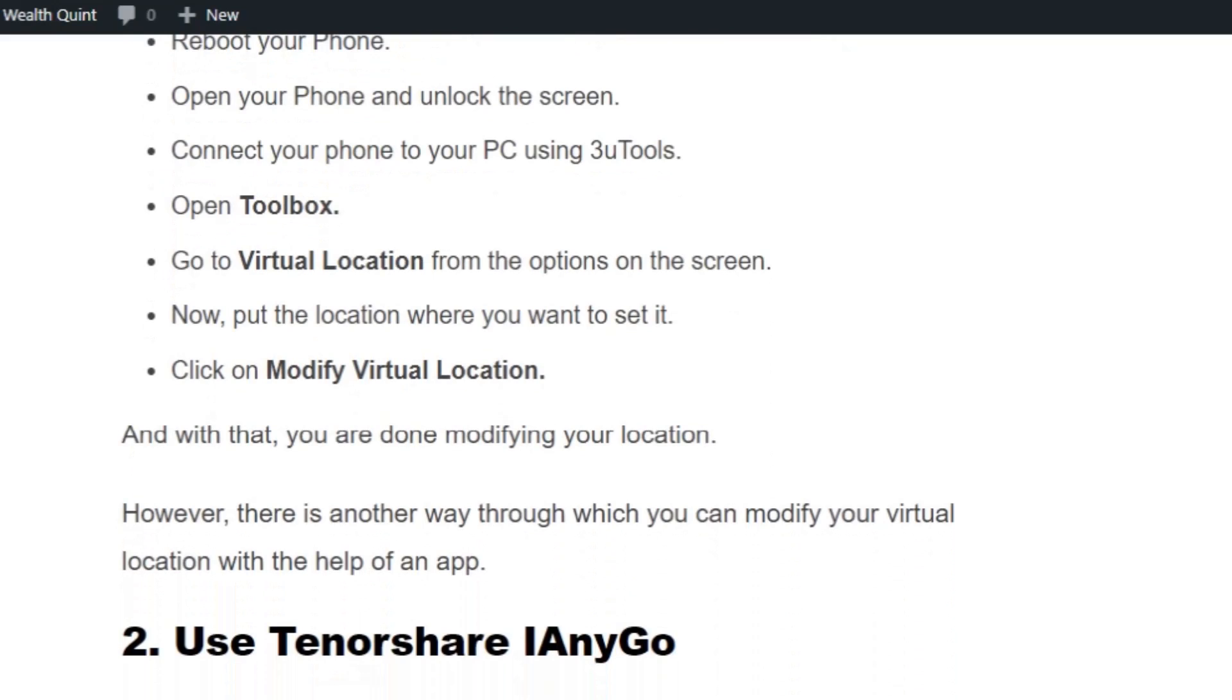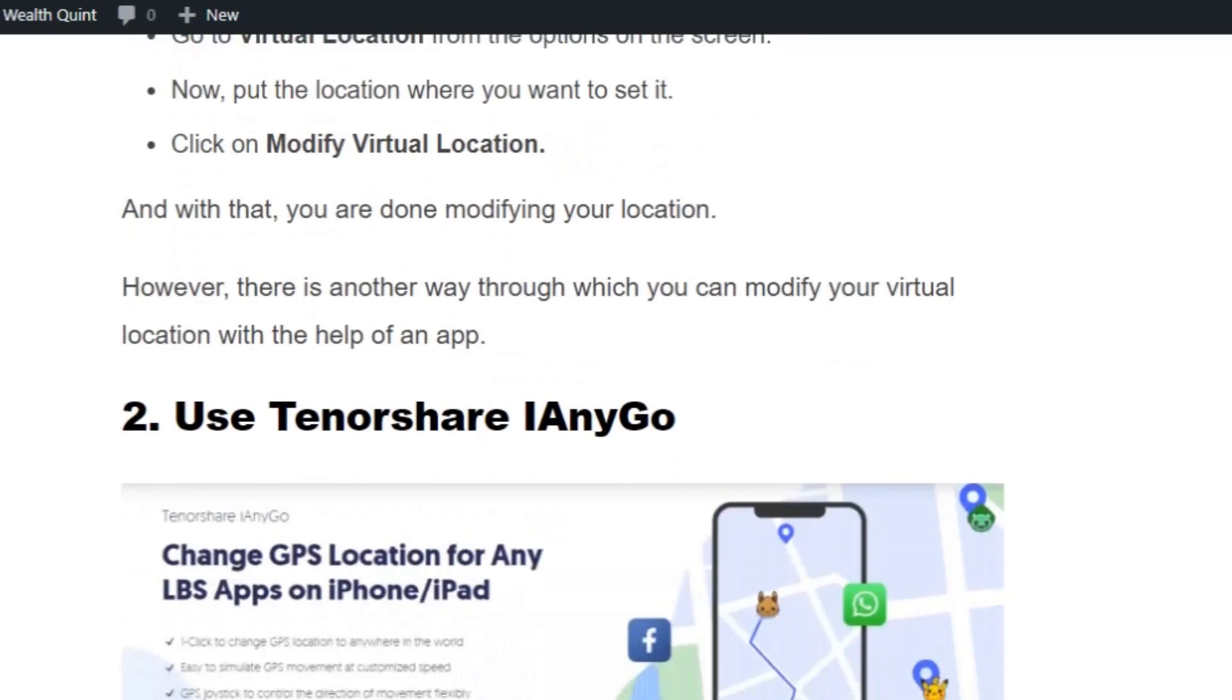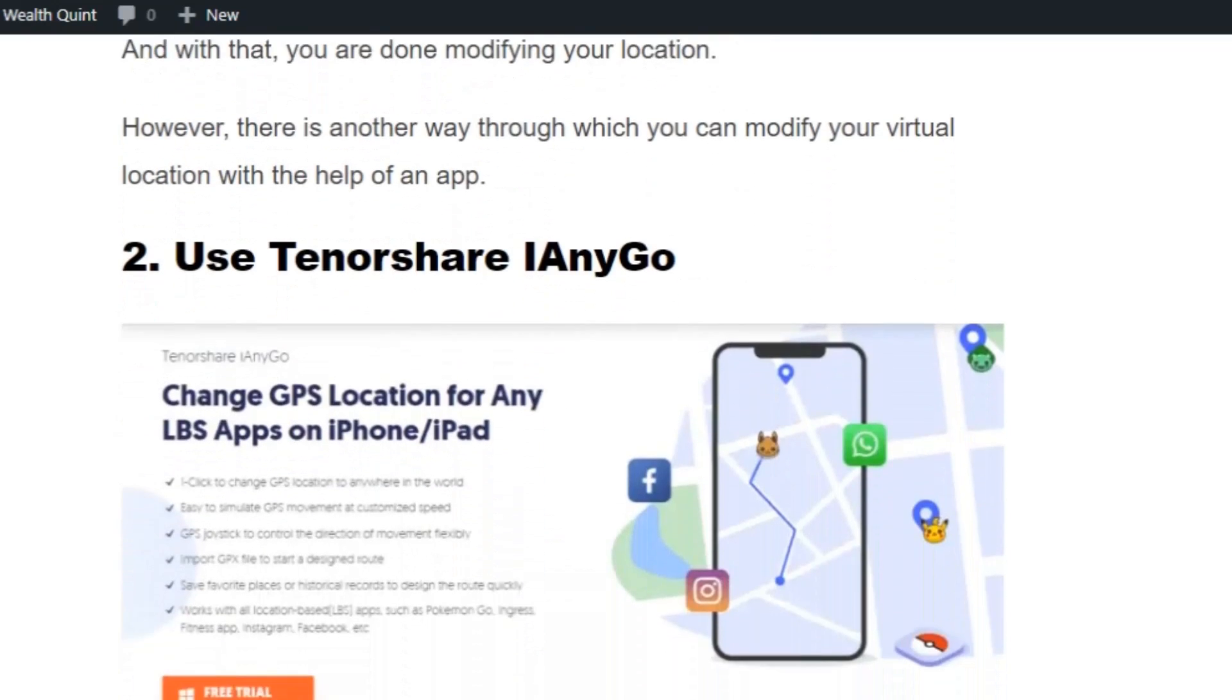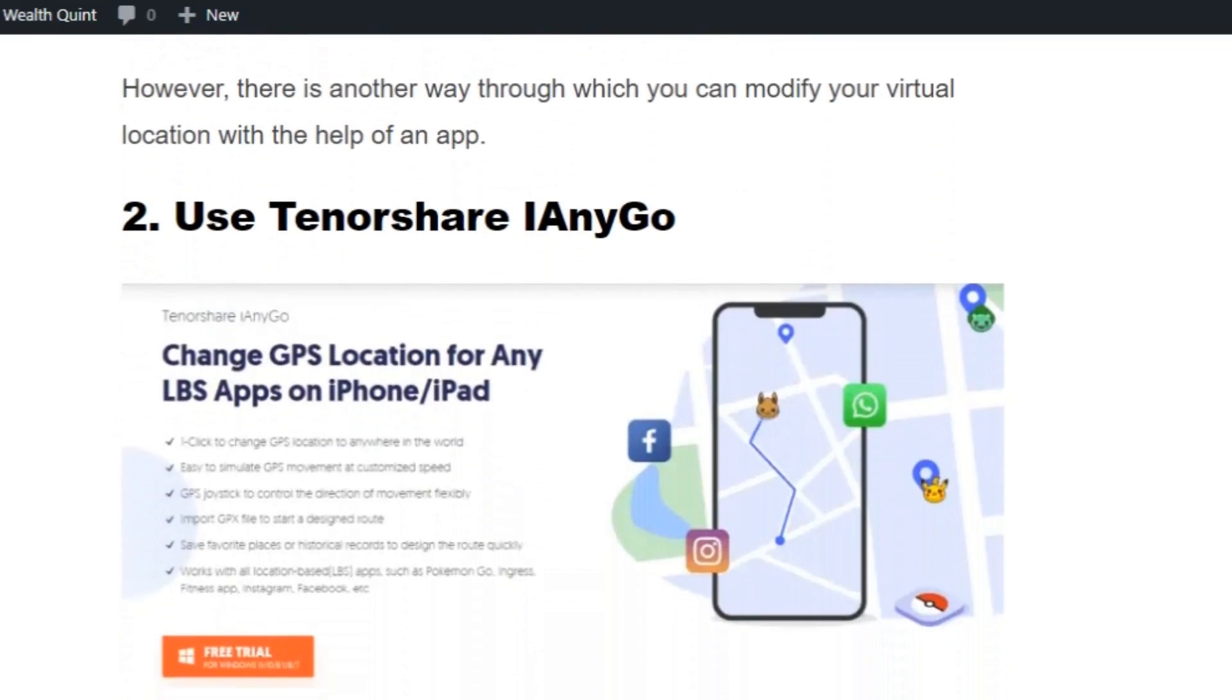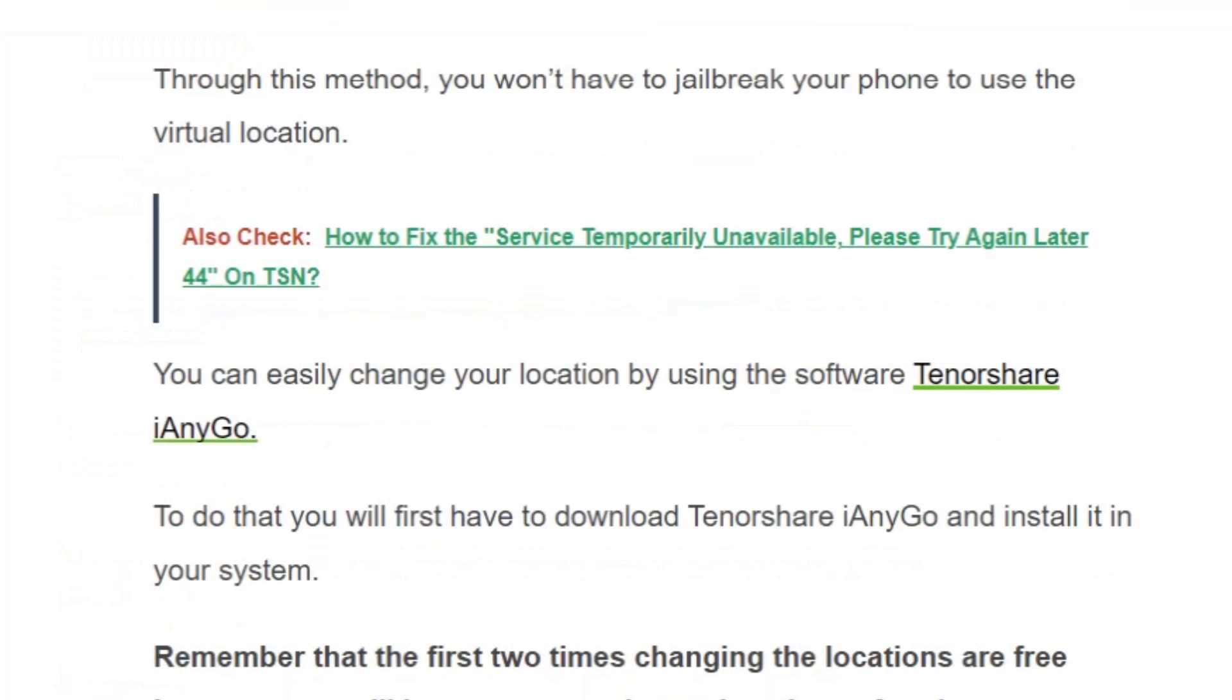There is another way through which you can modify your virtual location with the help of an app. You can use the third-party software called Tenorshare iAnyGo. Remember that the first two times changing the locations are free, however you will have to pay to change locations after that.